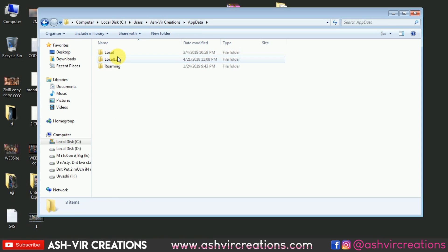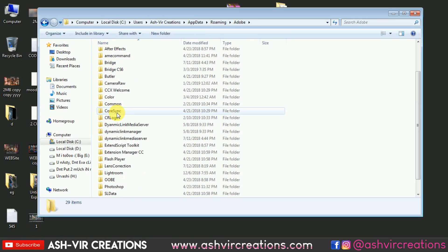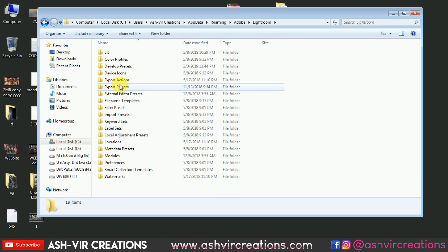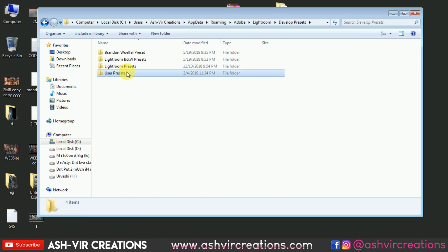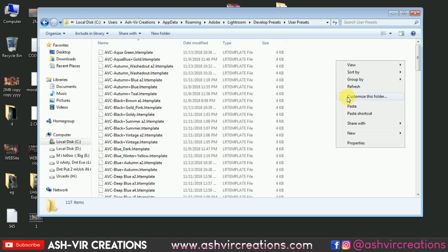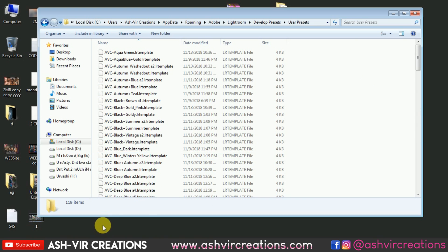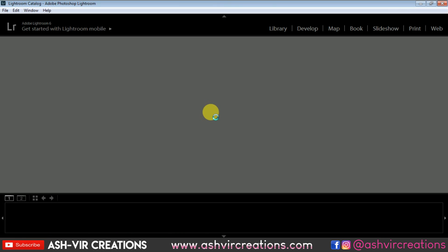Open the AppData folder and go to the Roaming folder, then go to Adobe, then go to the Lightroom folder, then go to Develop Presets, then go to User Presets and paste the two presets. You can see we have pasted the Moody Blue 2019 preset and Moody Blue A2 2019. Now let's open Lightroom to see how it looks when applied to photographs.